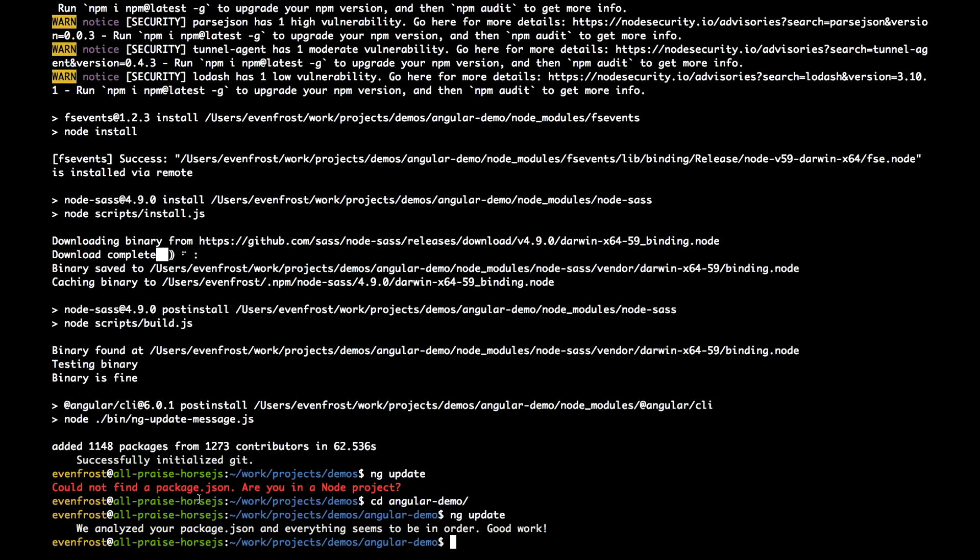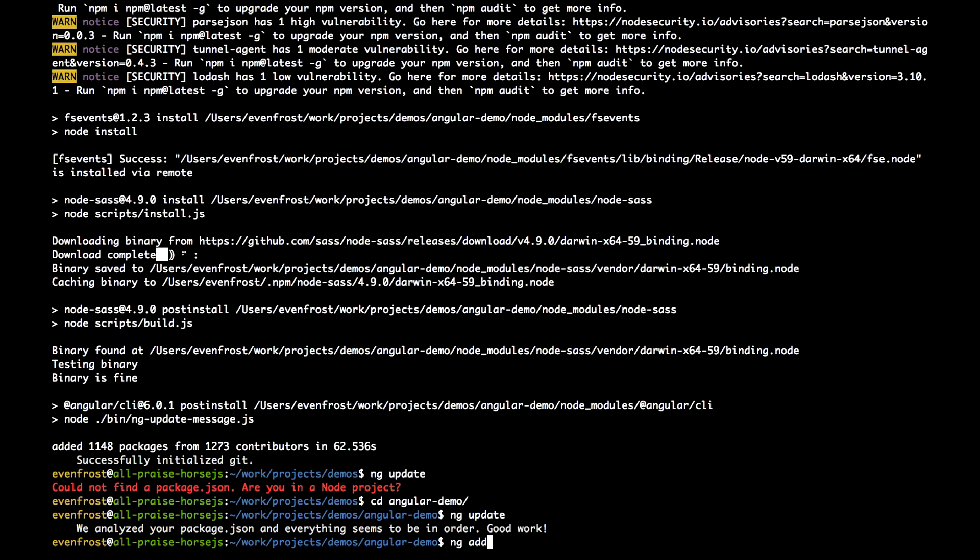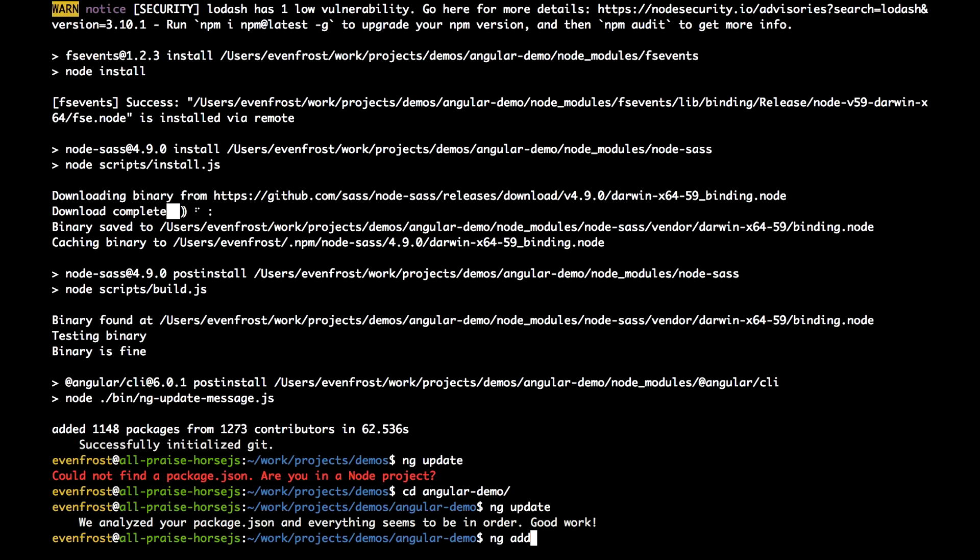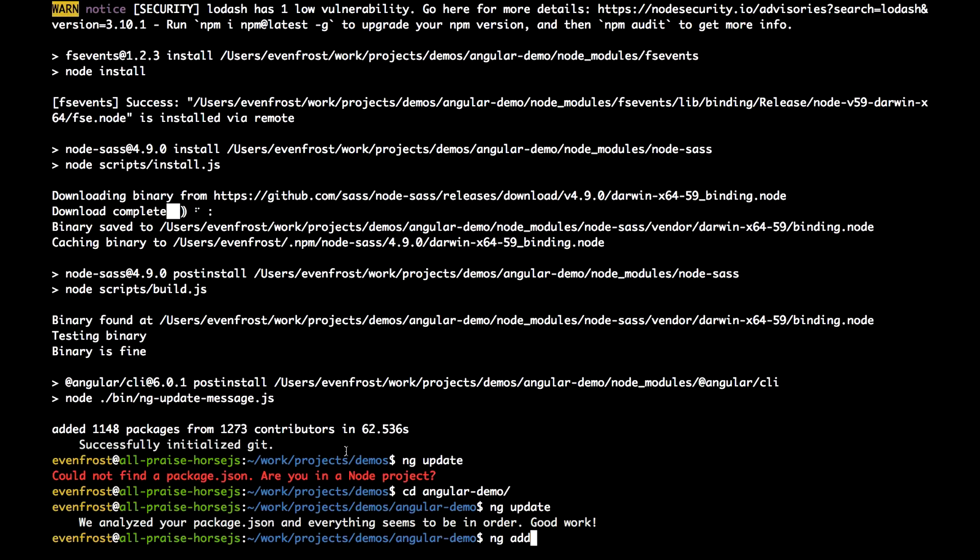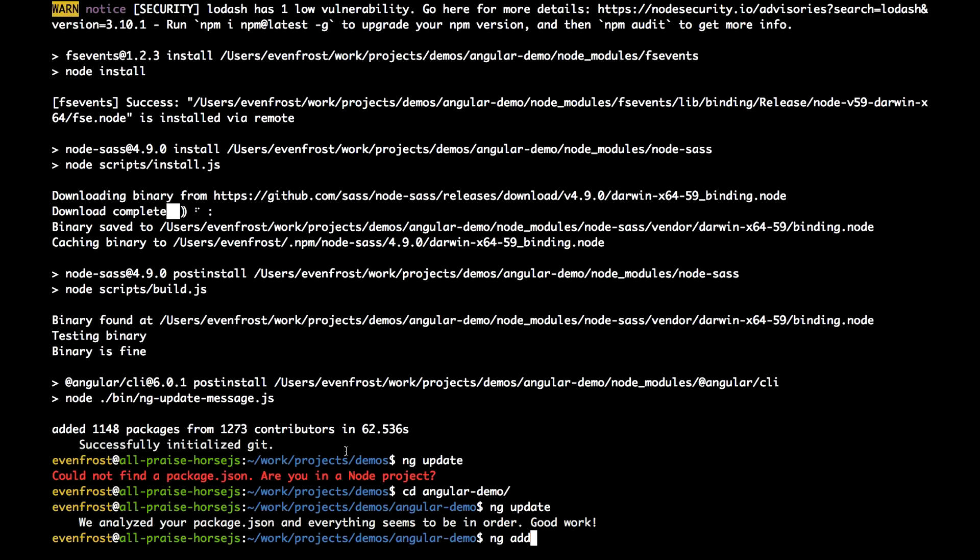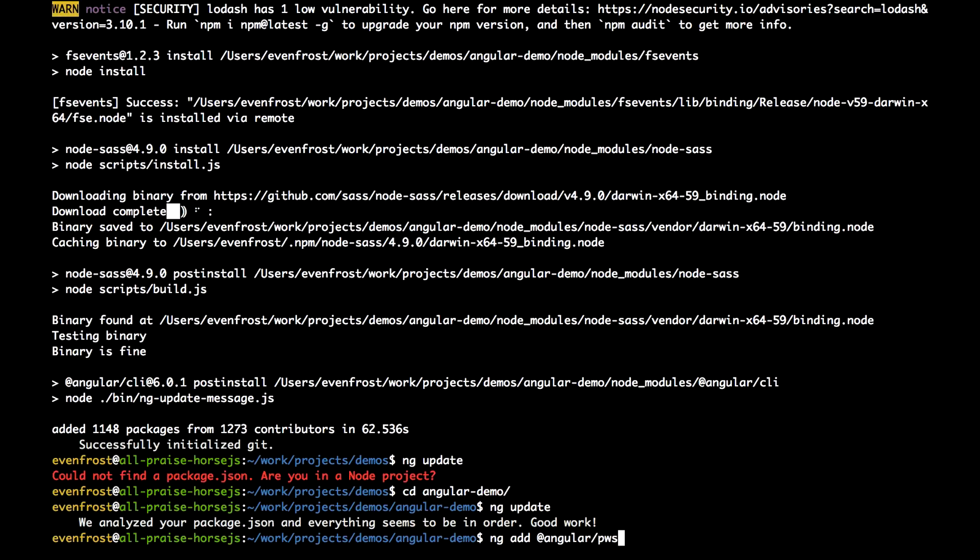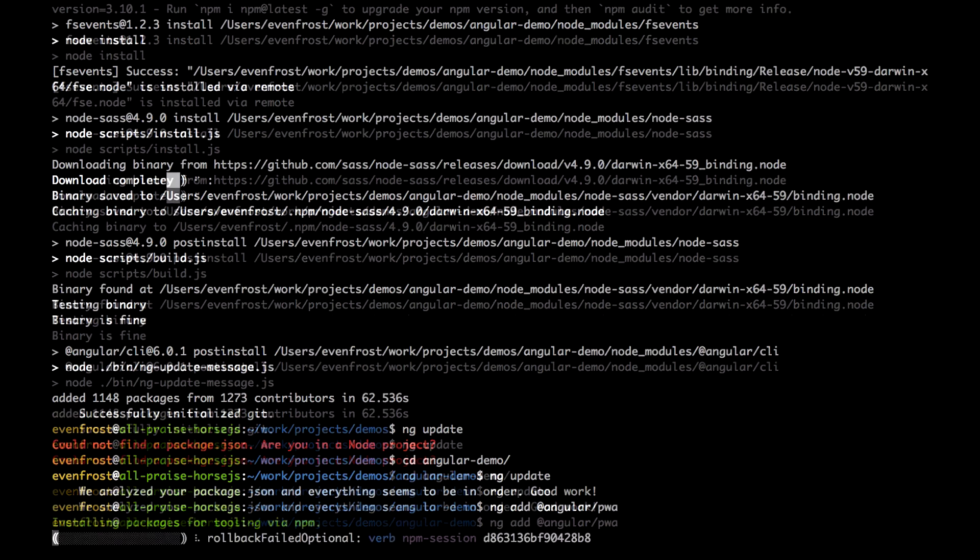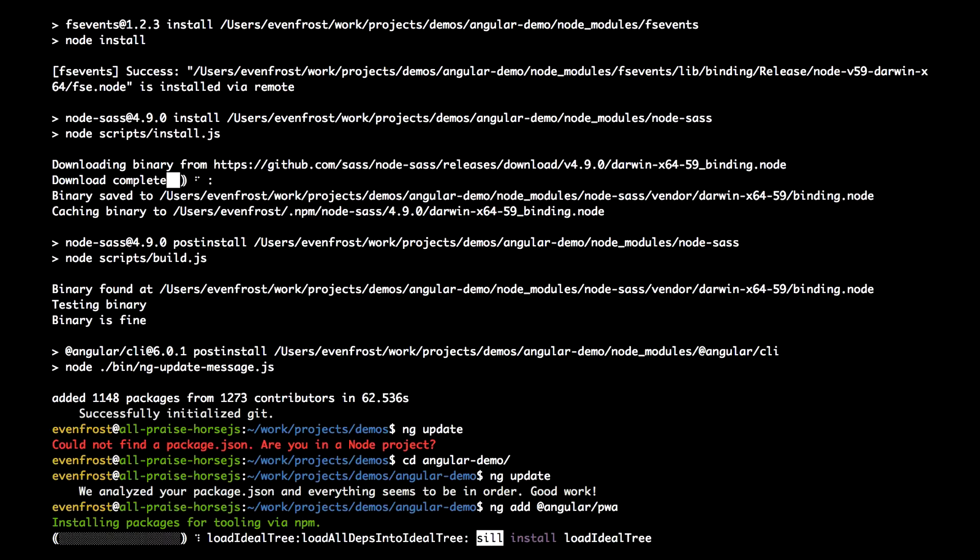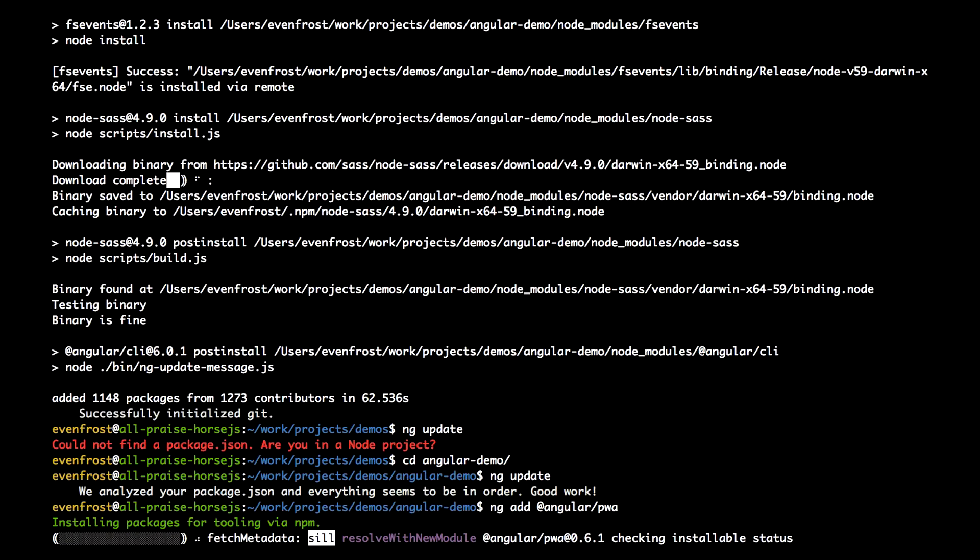Another new CLI tool is ng-add. ng-add makes it easy to add new capabilities to your Angular project. It helps you add functionality such as progressive web app support, Angular material, or elements. Let's, for example, add PWA in our demo project. Let's write ng add @angular/pwa. It's adding PWA support.